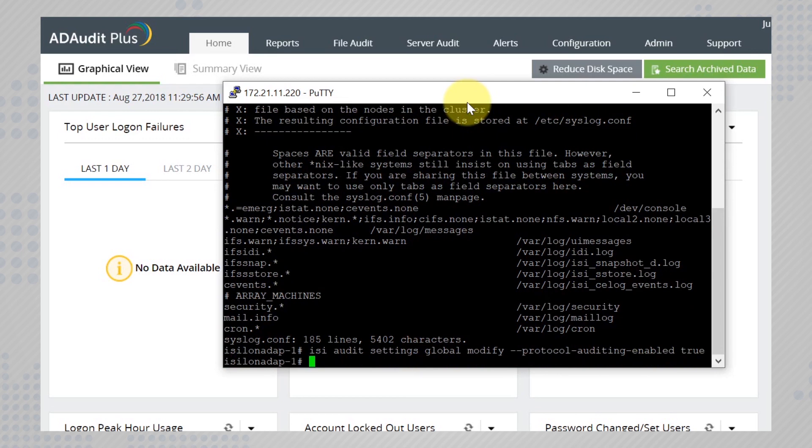You can view the zones that are being audited by executing the command isi zone zones list.